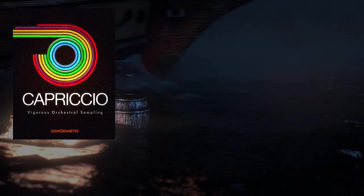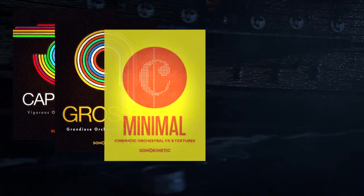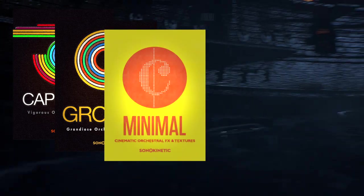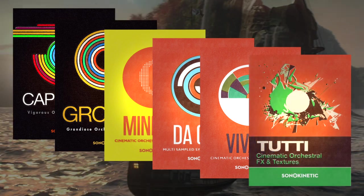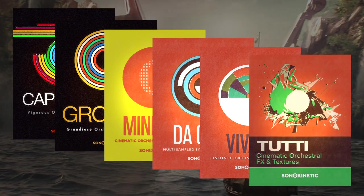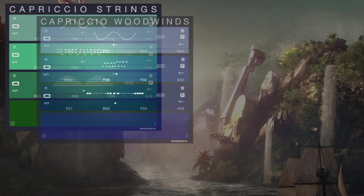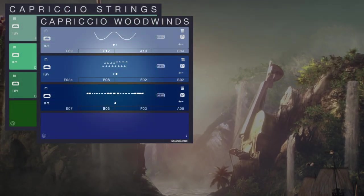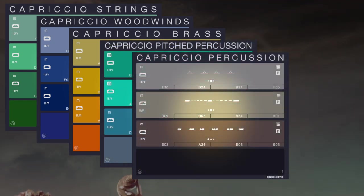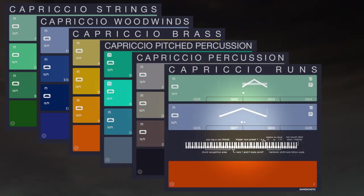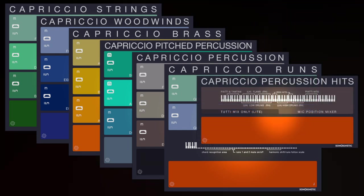Capriccio is a great addition to the Sonokinetic line-up, complementing libraries such as Grosso and Minimal. It stands apart as being our largest orchestral collection yet. All recorded material for Capriccio is in 4.4m and there are instruments for strings, woodwinds, brass, pitched and orchestral percussion, and we've also developed a bespoke strings and woodwind runs instrument and a multi-sample percussion patch.